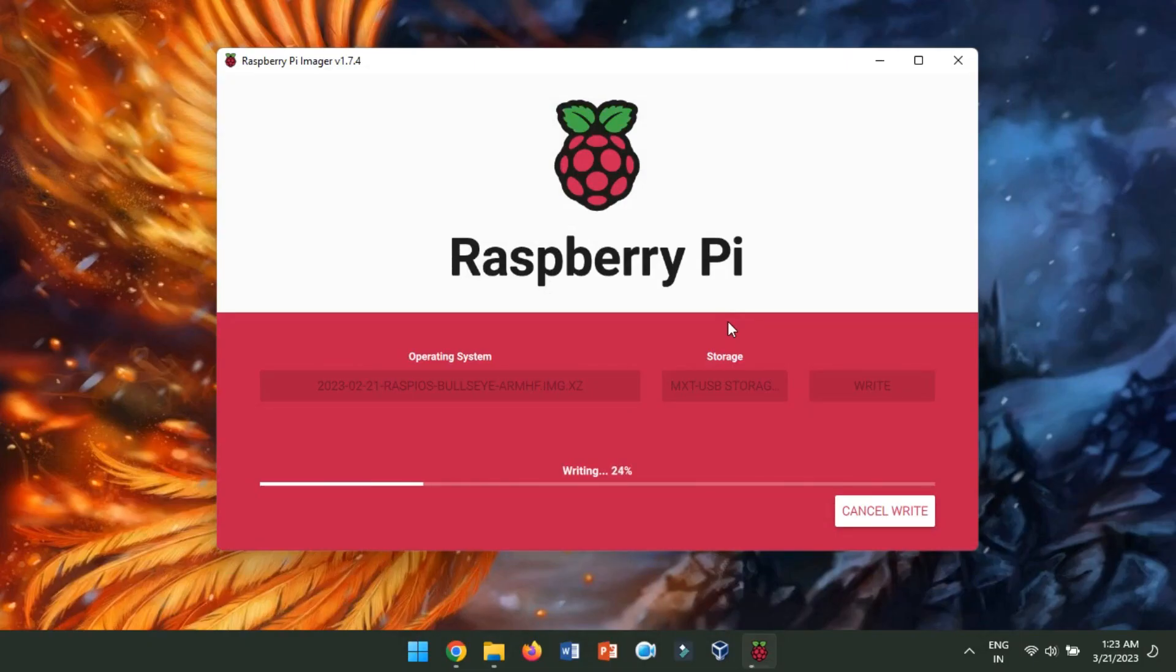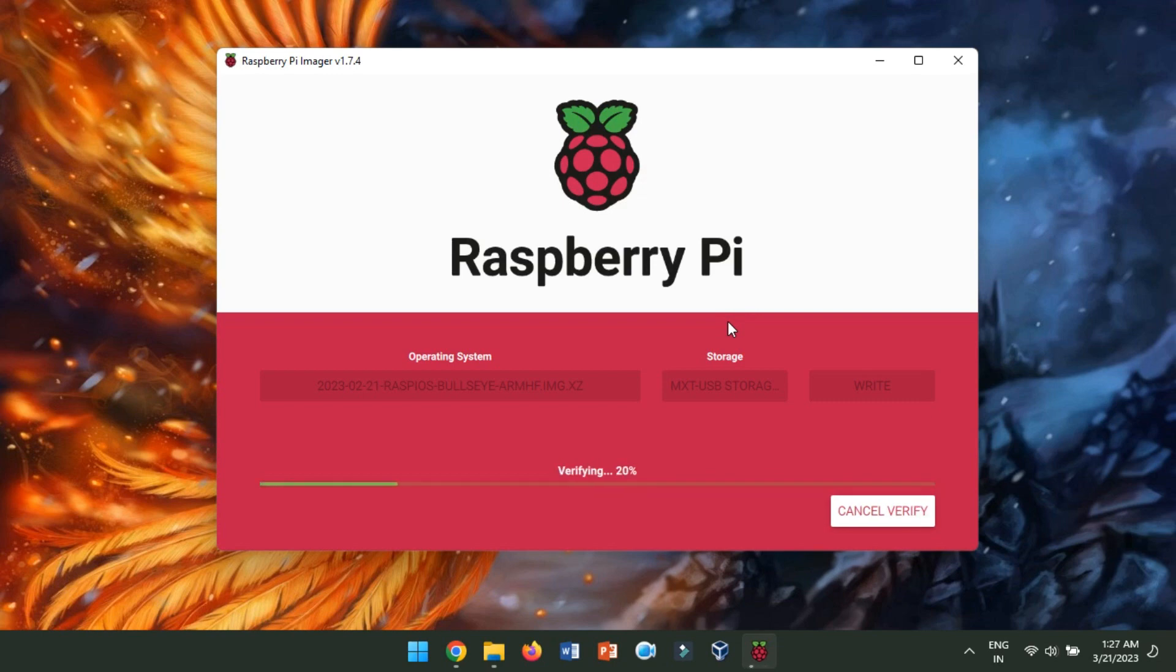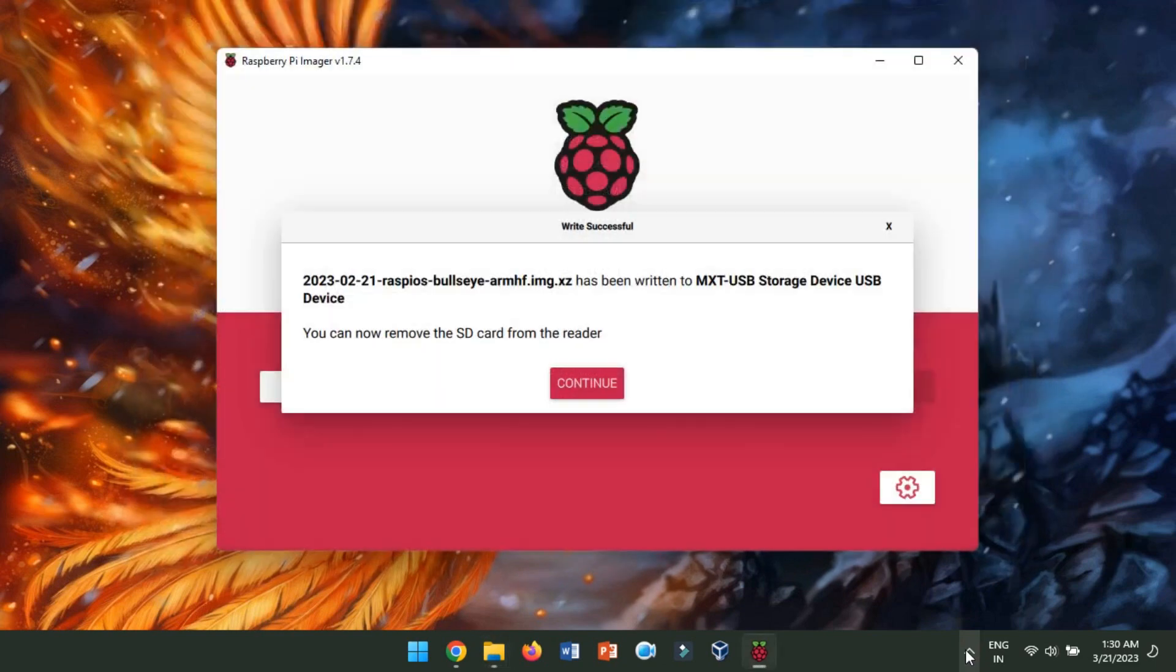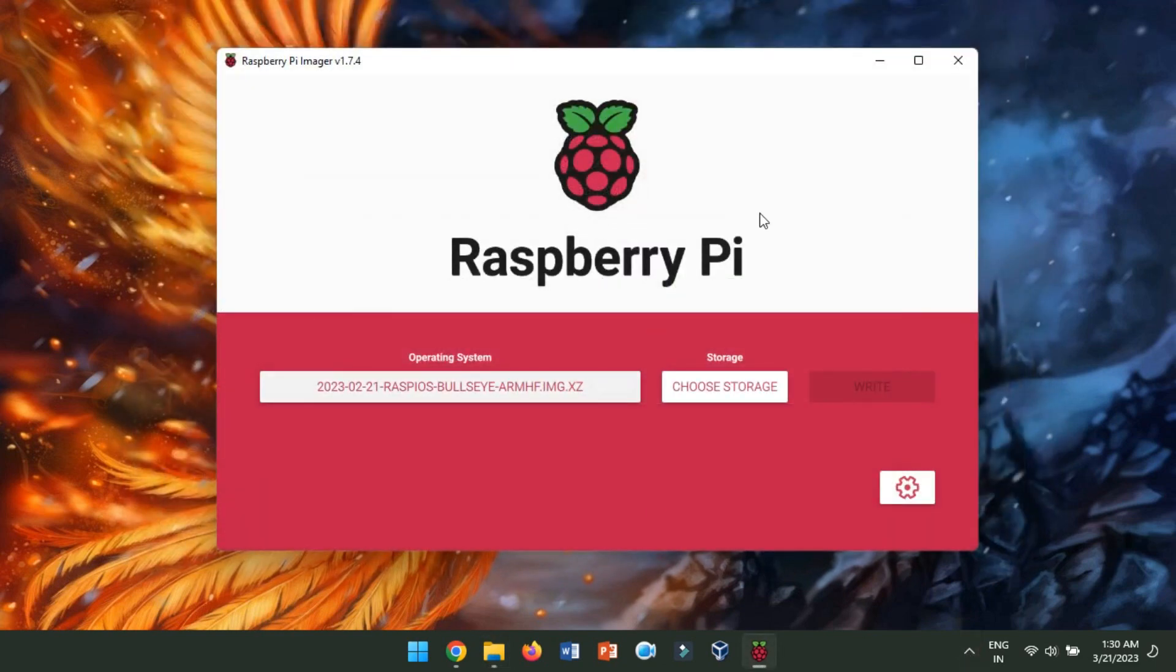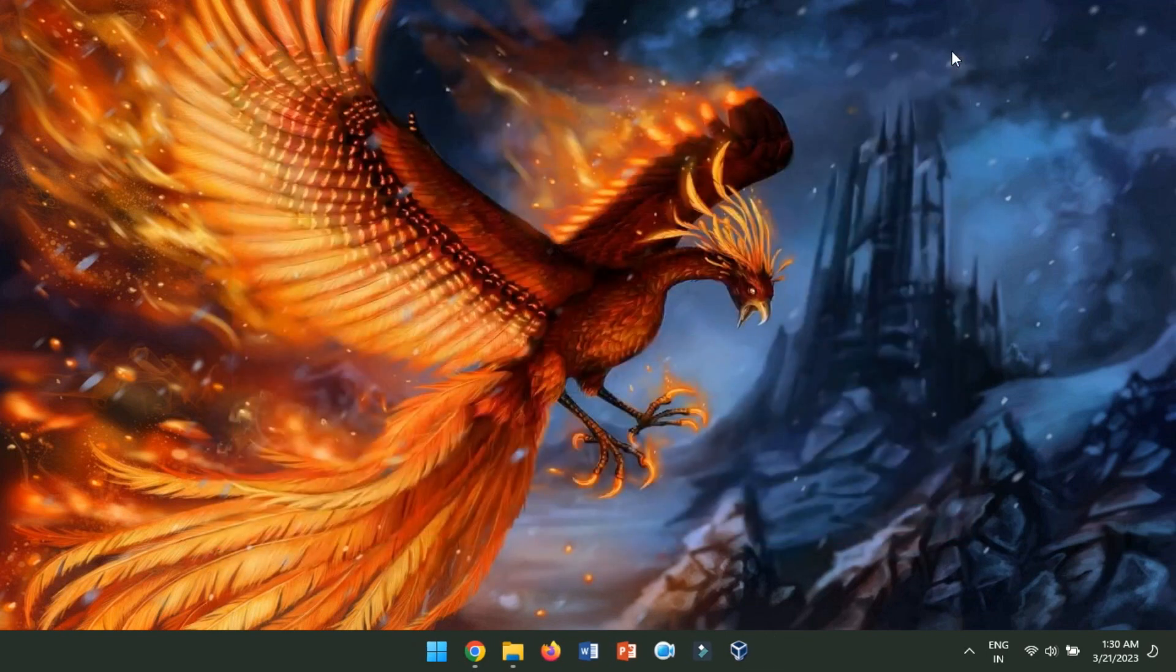Wait for the flashing process to complete. This can take several minutes, depending on the size of the operating system image and the speed of your computer's SD card reader. Once the flashing process is complete, remove the micro SD card from your computer's SD card reader.